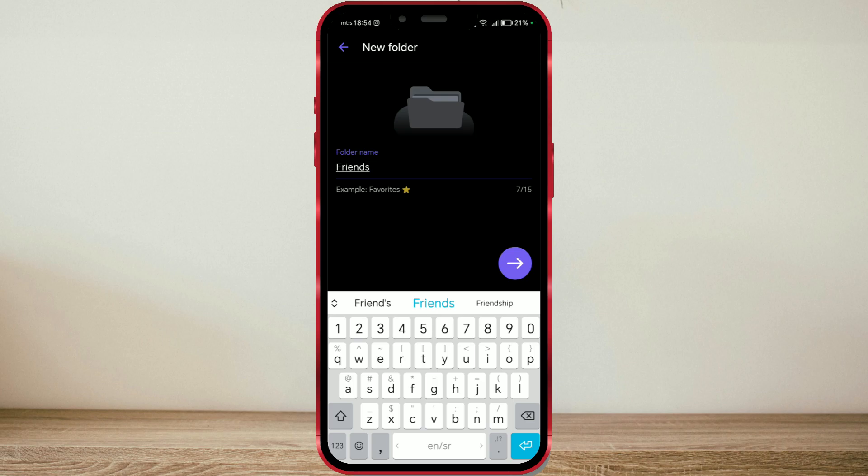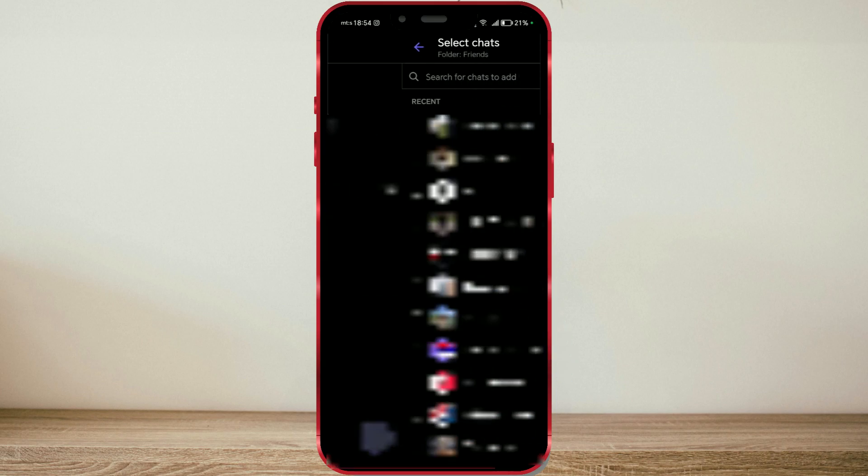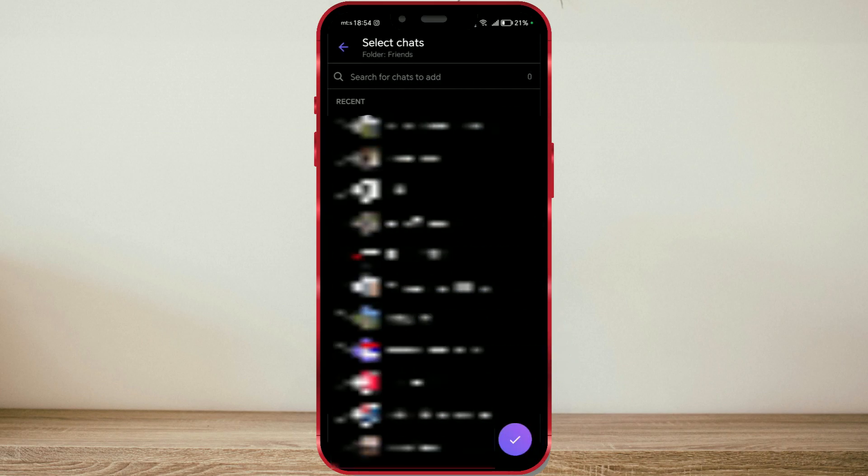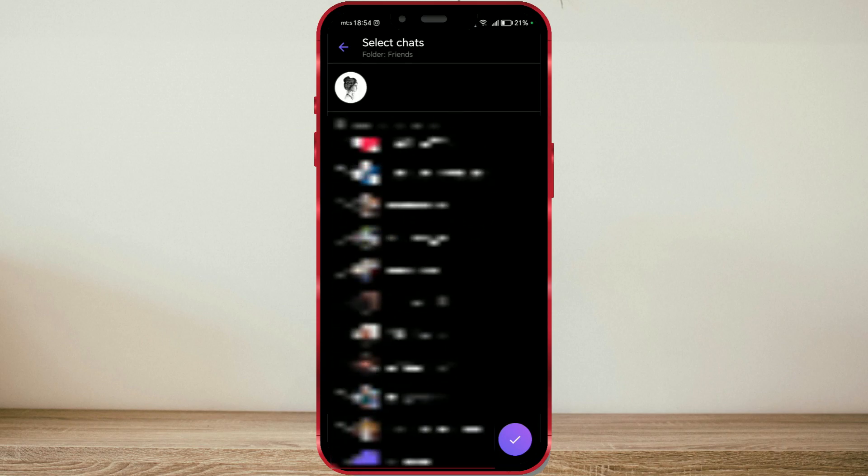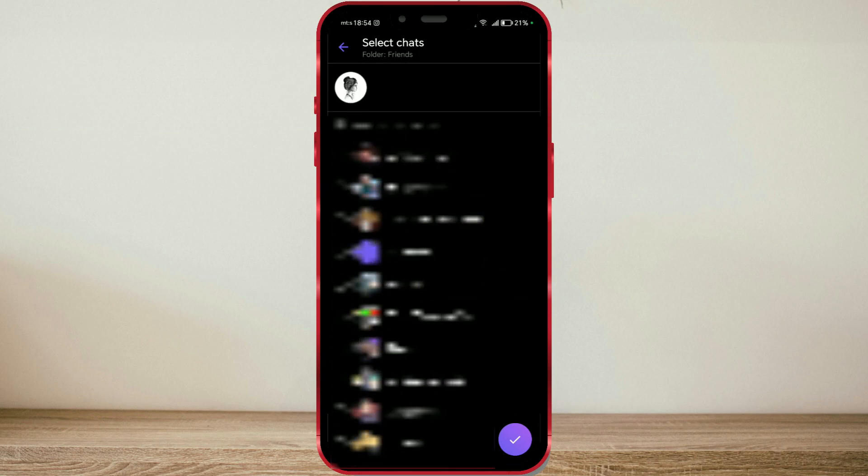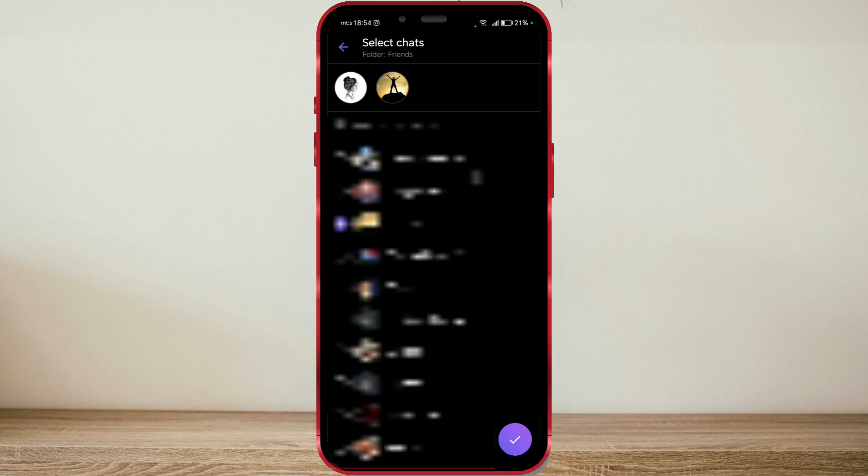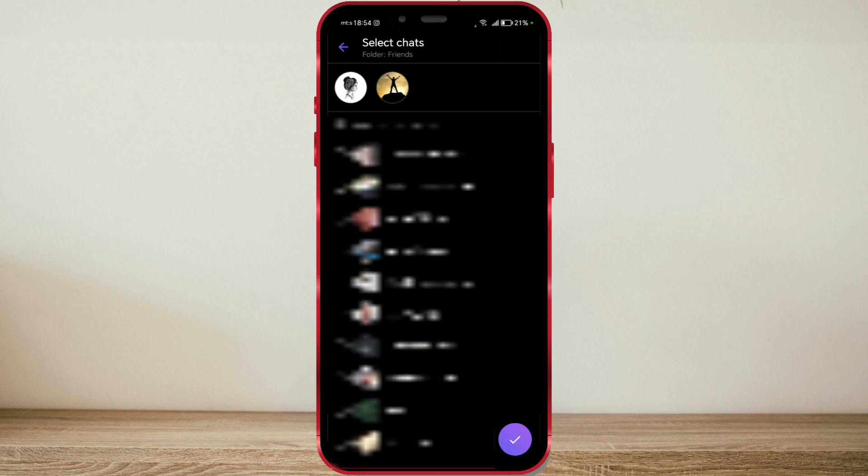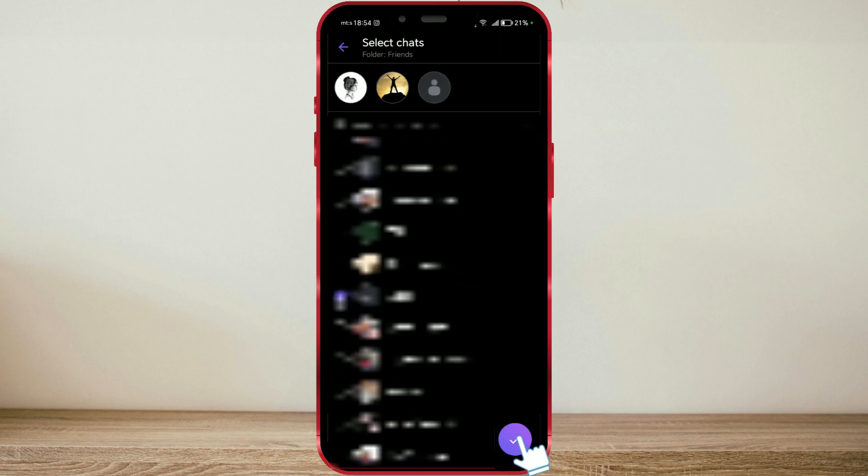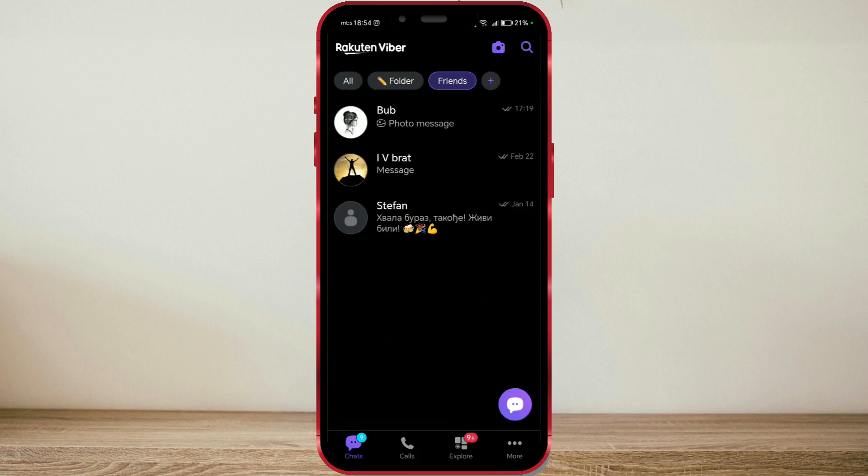Once you've typed the name, click on this continue button. Now you need to add contacts to this folder. Select as many contacts as you want and click on the confirmation button. My three contacts have been added to this folder.